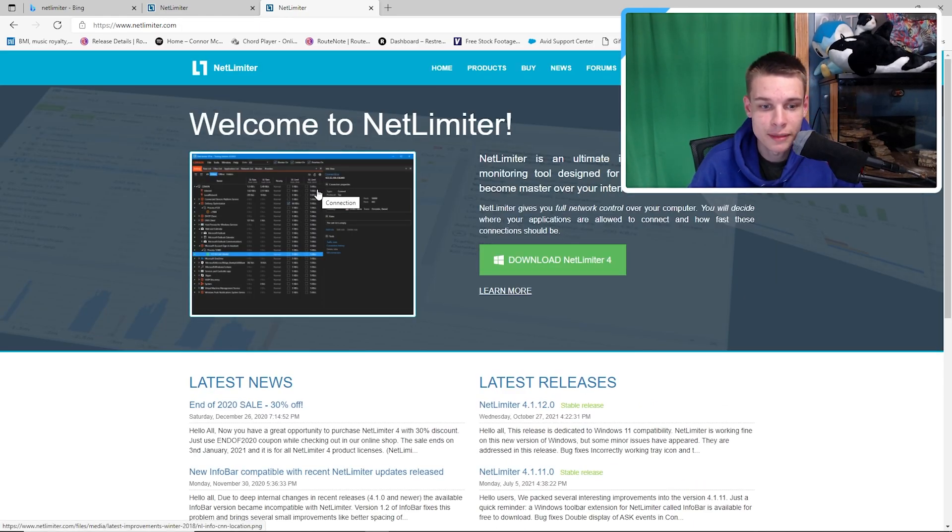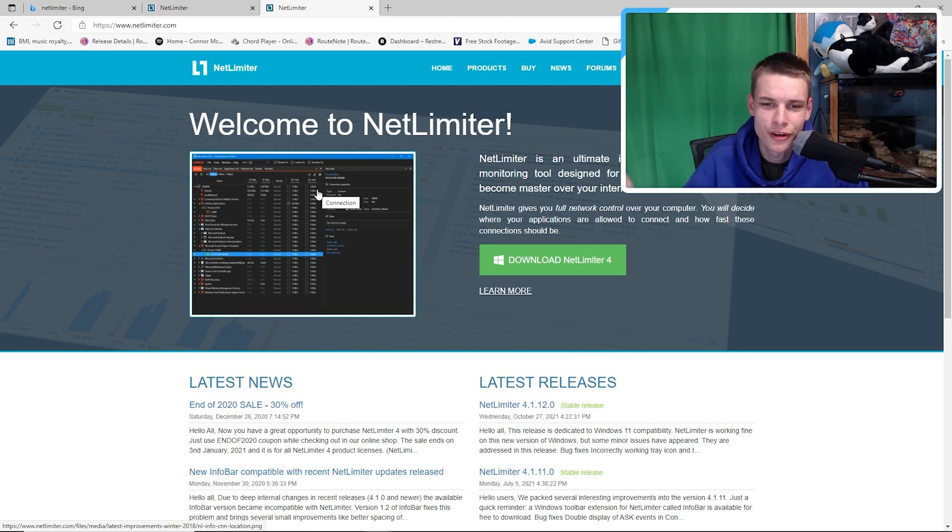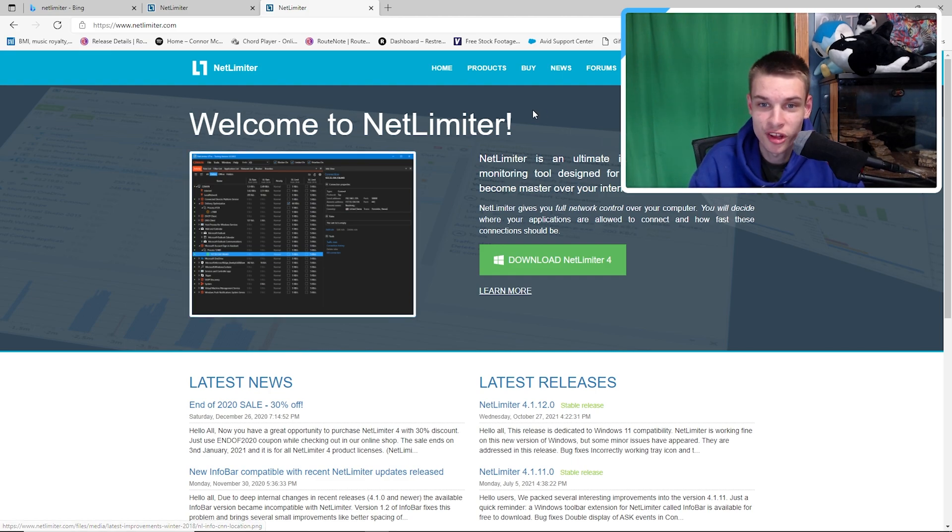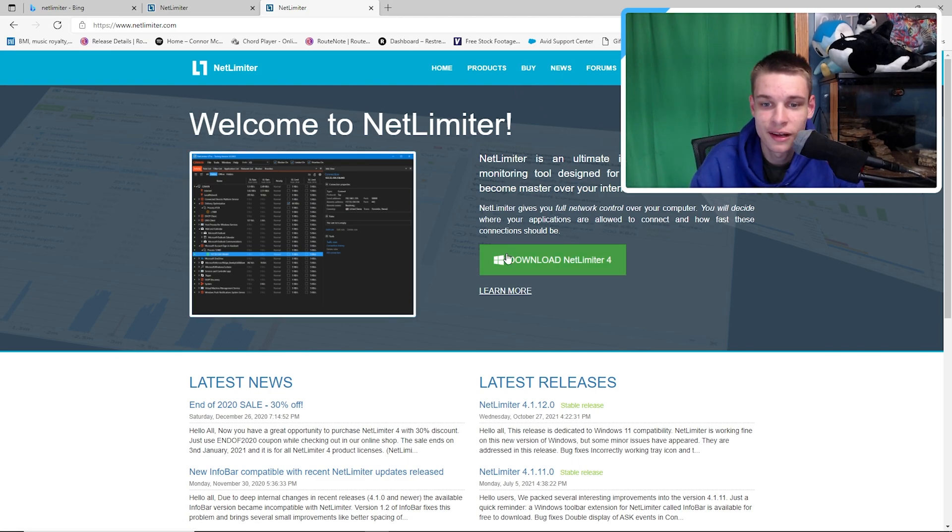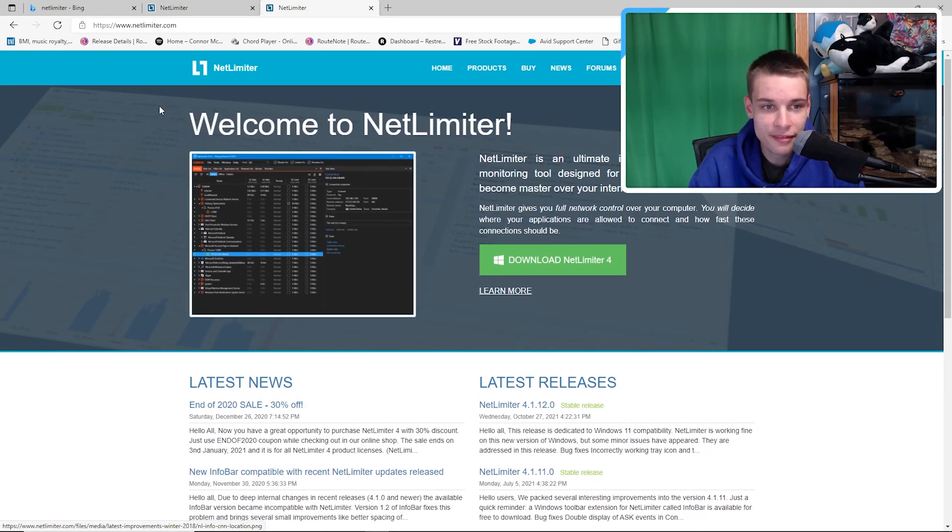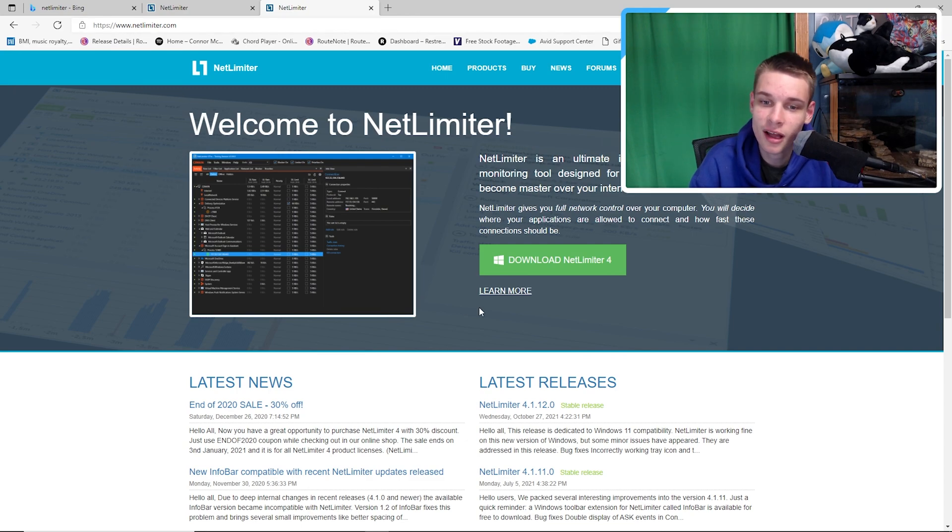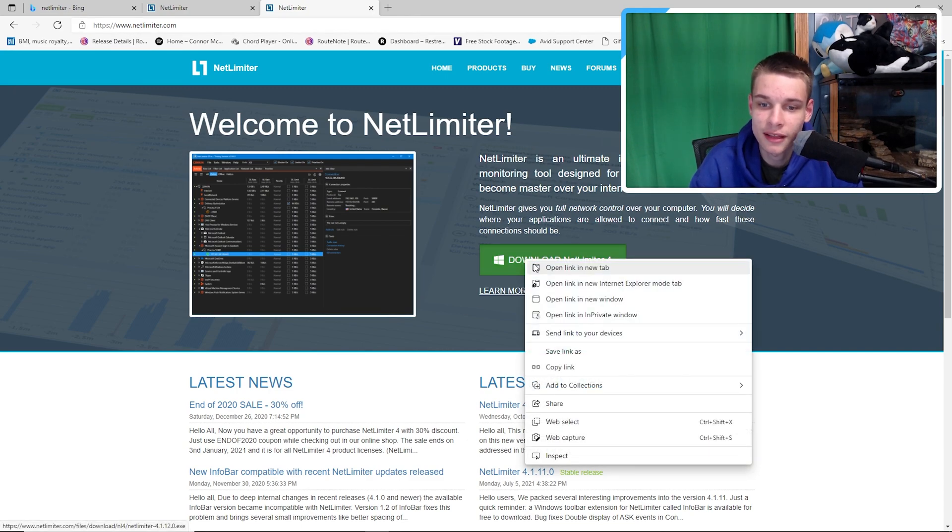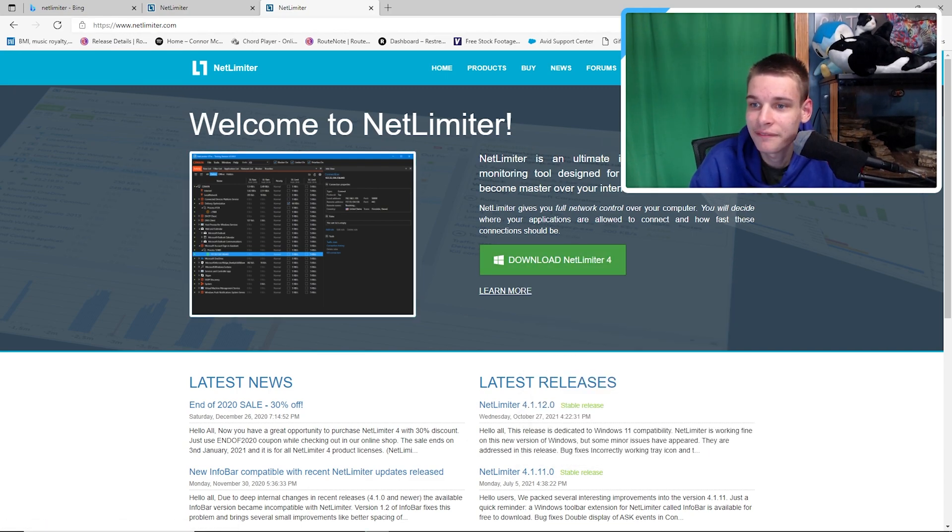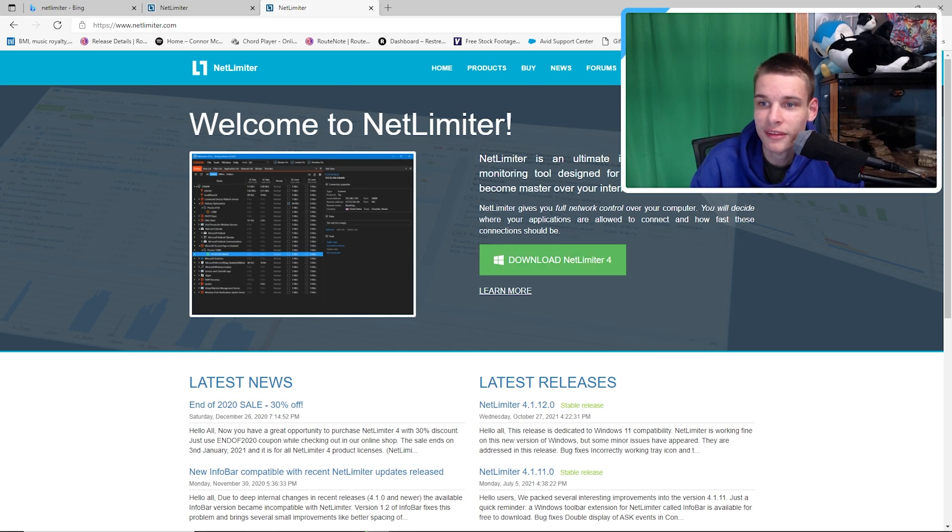You can buy an upgraded version of NetLimiter, but there's absolutely no need for it. I mean, if you want to spend three dollars you can, but you guys want to go to the website right here. As you guys can see, this is www.netlimiter.com. You want to download NetLimiter. Obviously I already have NetLimiter downloaded here.